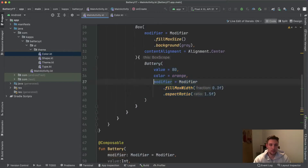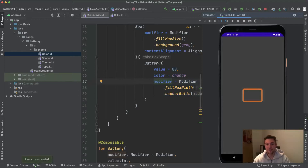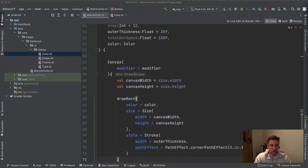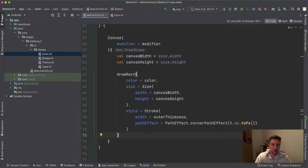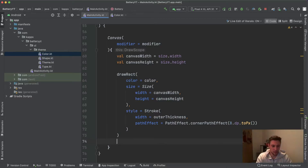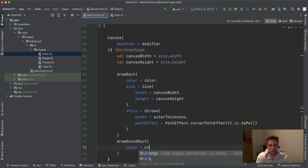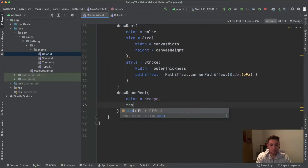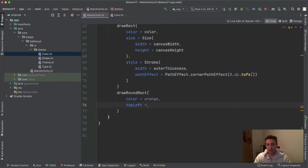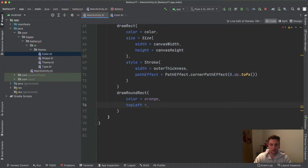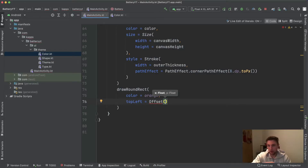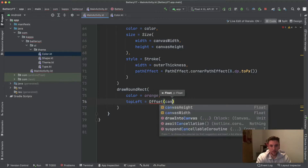We can start this and have a look at the current state — okay, we have a rounded rectangle. Let's go back to our canvas and draw the little knob of the battery — that small piece on the right that extends the battery a bit. For that we say drawRoundedRect. For the color we pass orange, and then we define a top-left offset, because by default this rounded rect gets drawn at the top left, but we want this knob on the right side and centered vertically. We use an Offset where the x value is the canvas width so it starts at the far right.